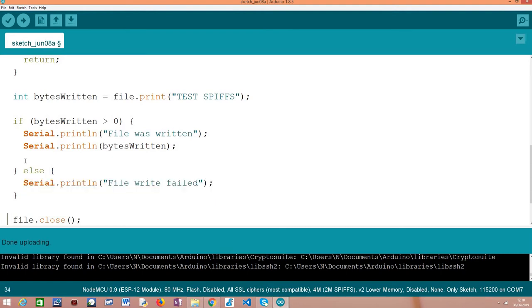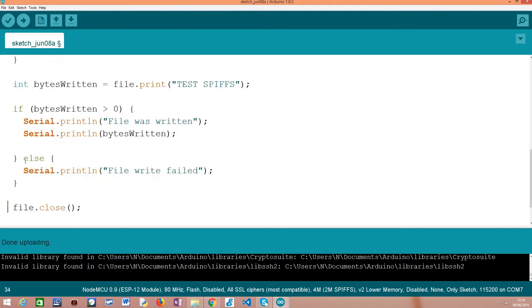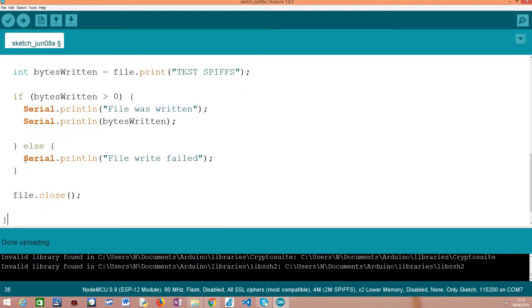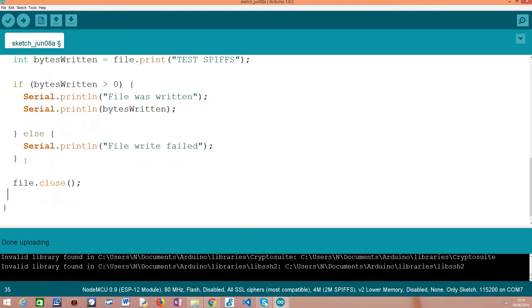So after this point, if everything goes well, the file should have been written. And then to finalize, we just need to call this close method on our file in order to close the file and free the resources. And that's it.